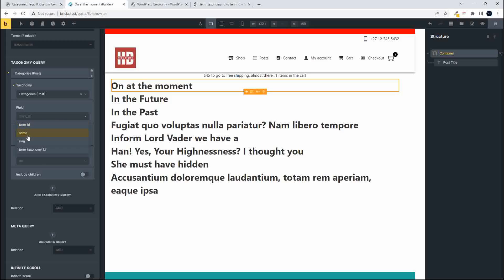We had the term ID, the name, the slug, and then we had the term taxonomy ID. And I wondered what the difference was between the term ID, the term taxonomy ID, and when should you use the term taxonomy ID.